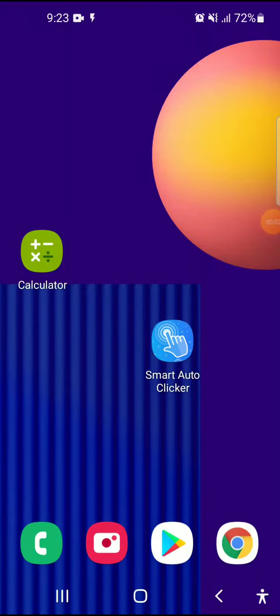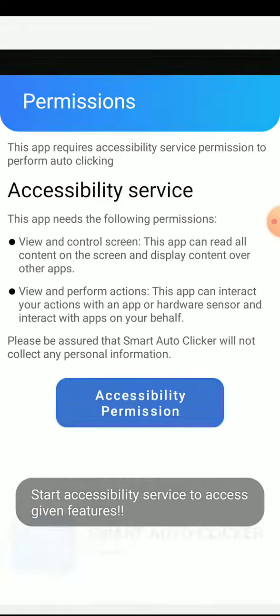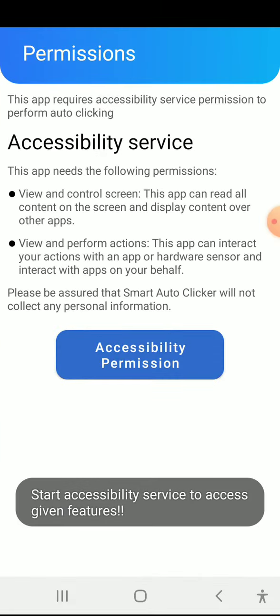Hi guys, this is our app Smart Auto Clicker. Click on the Smart Auto Clicker launch icon and open the Smart Auto Clicker splash screen, and then move on to the permission setting.